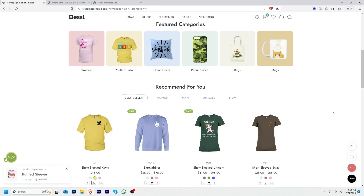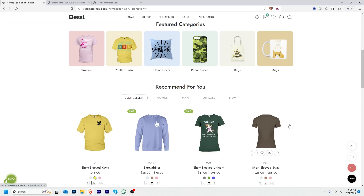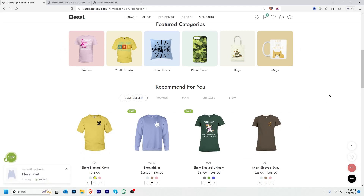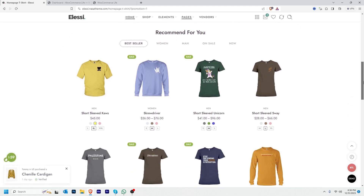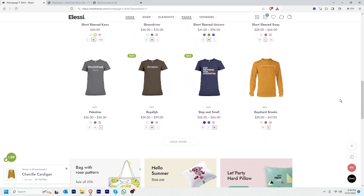Hey everyone, this is Cocoon from wpbravo.com. In this video I'll show you how to take backup and restore your WordPress website. Taking backup of your website means you will copy the current version of your website. In case your WordPress website crashes, you can restore your backup.